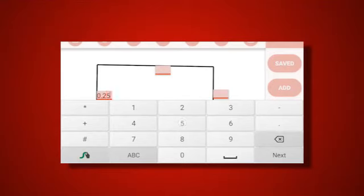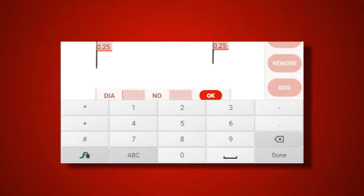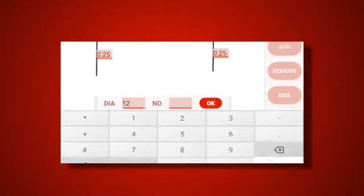Enter the length of each segment separately into these text fields. Then enter the diameter of the bar and number of bars needed and press ok.